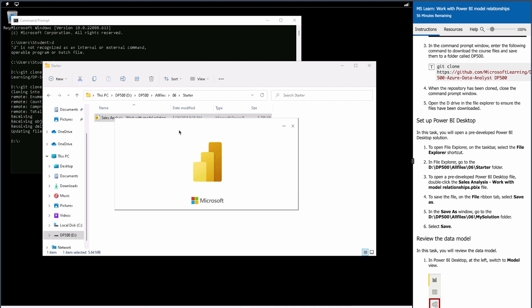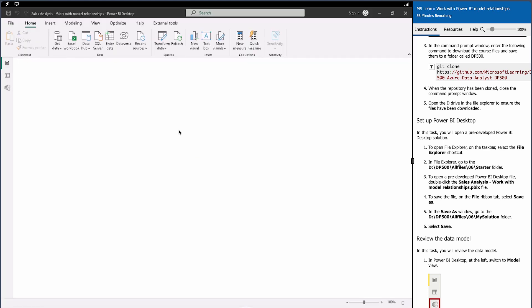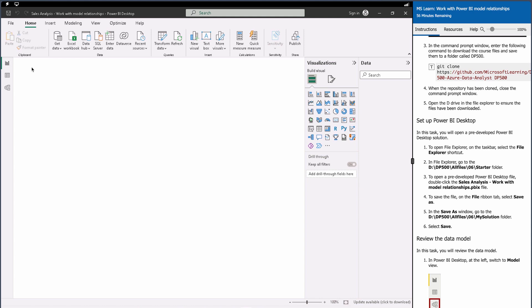By the way, you don't even need to do this if you already have the Power BI Desktop app on your system — you can start using this sales analysis report directly. This is a free sample report by Microsoft. You can simply Google 'free download sample Power BI reports' to get it.